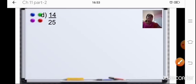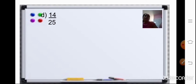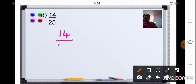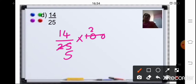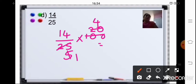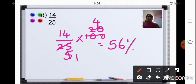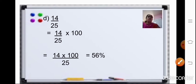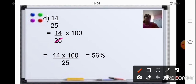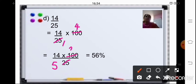Coming to the next sum, 14 upon 25. We will use any one method: 14 upon 25 into 100. Now, 25 — 5 fives are 25, 5 twos are 10, and then 0. Again, 5 ones are 5 and 5 fours are 20. When you multiply, 14 into 4, that will be 56%. The working is shown in this slide. You can start with 5: 5 fives are 25, 5 twos are 10, then 0. Divided by 5 again — 5 ones are 5, 5 fours are 20. Same answer: 14 into 4 is 56%.